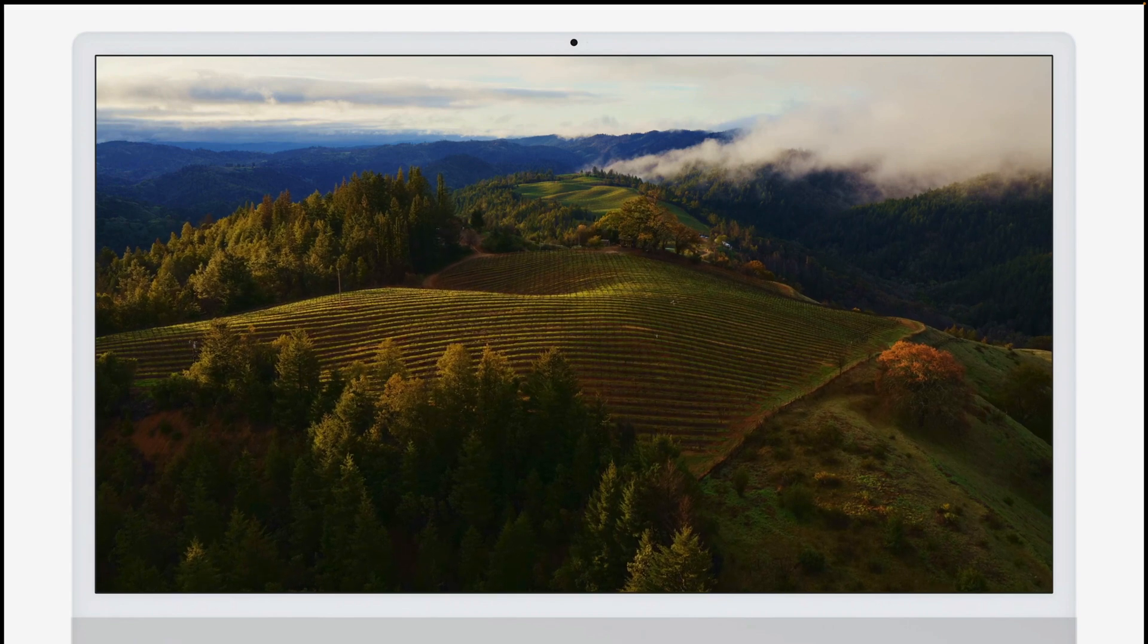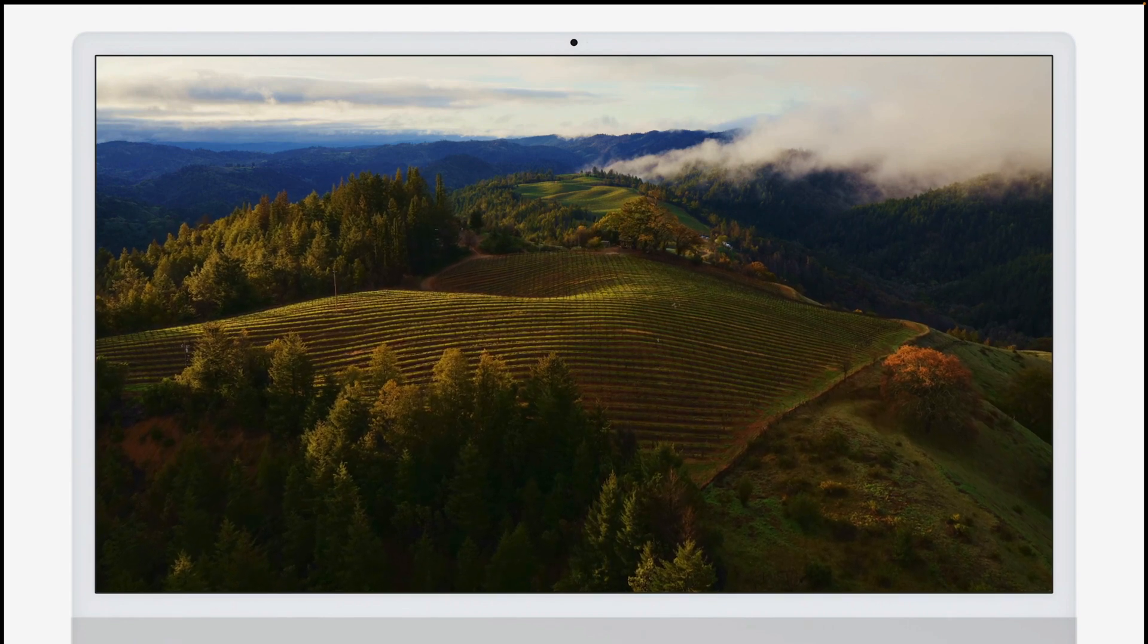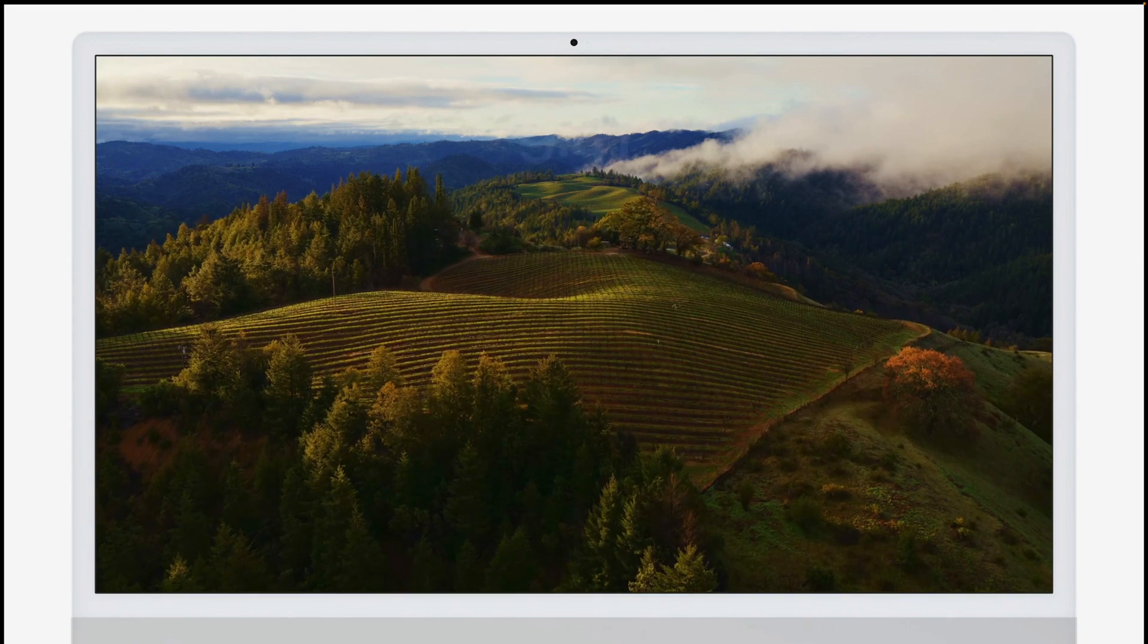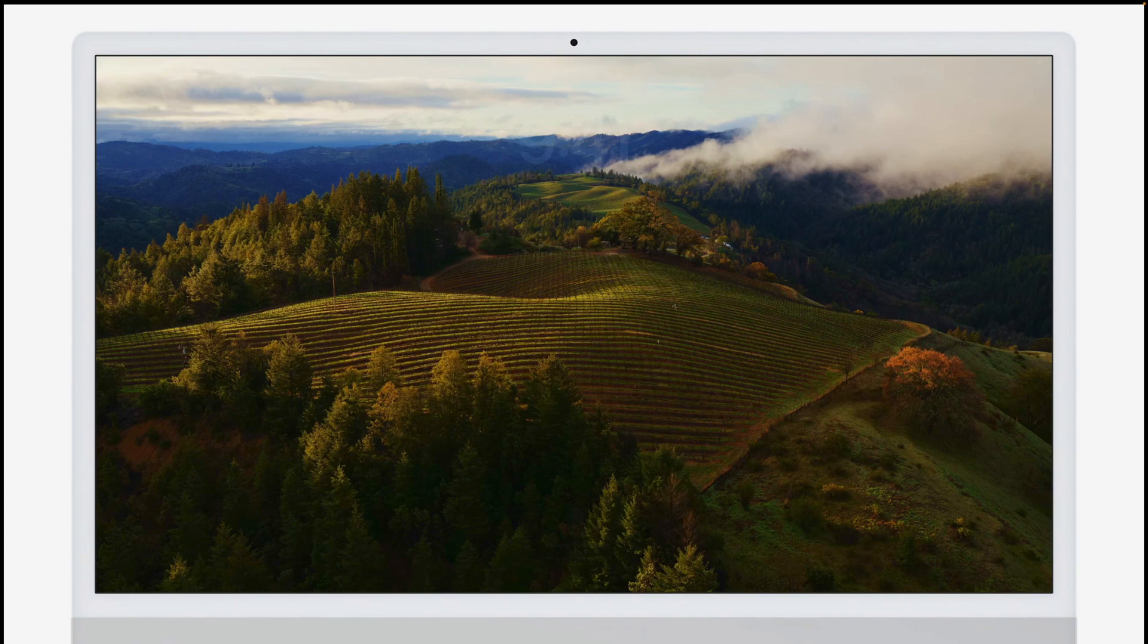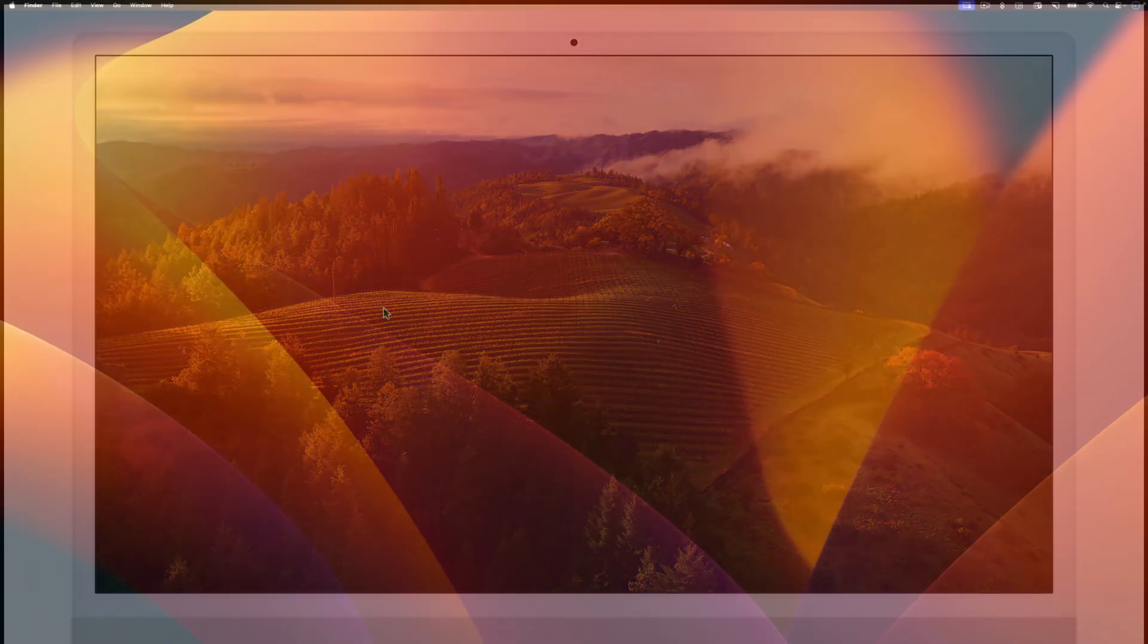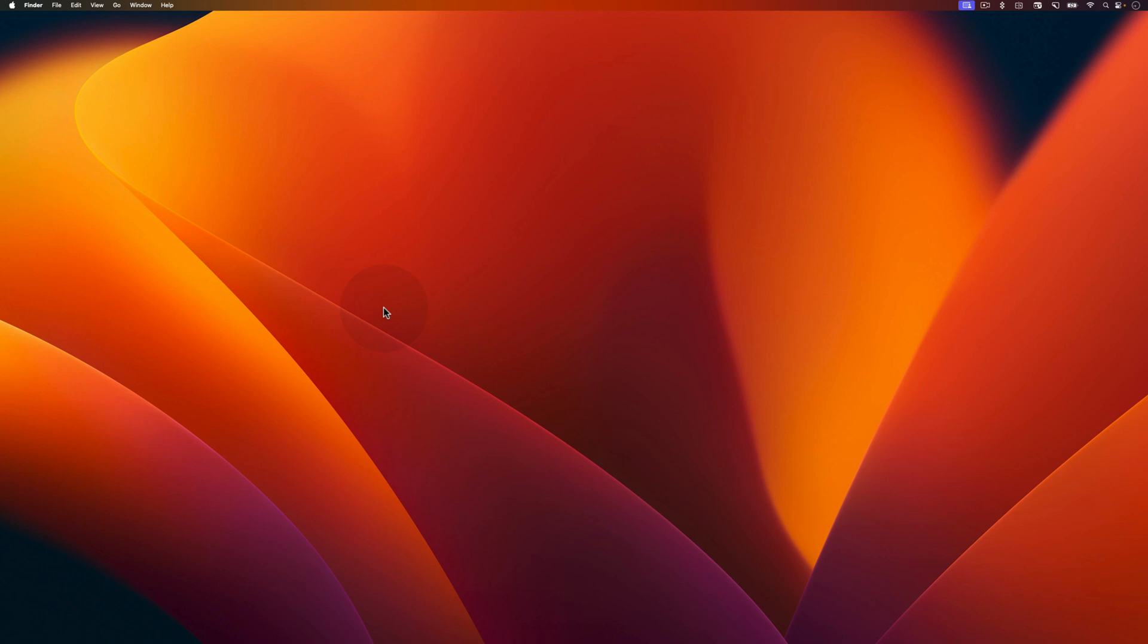These screensavers allow you to display 4K recordings of breathtaking landscapes, captivating cityscapes, and mesmerizing underwater footage on your Mac. So let's dive right in and enable these beautiful MacOS Sonoma screensavers on your Mac.